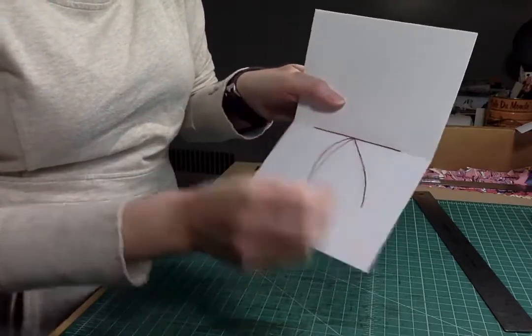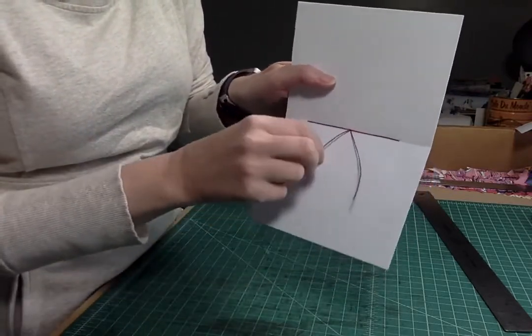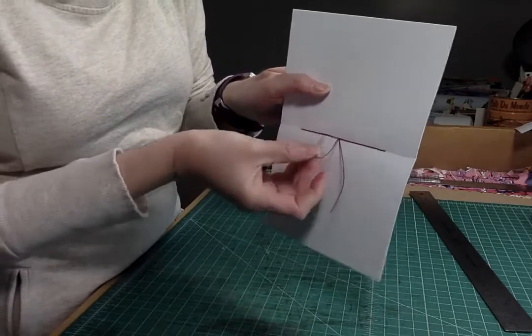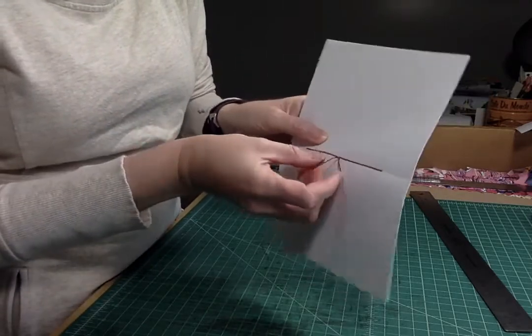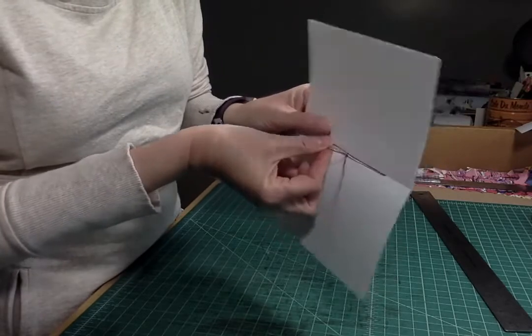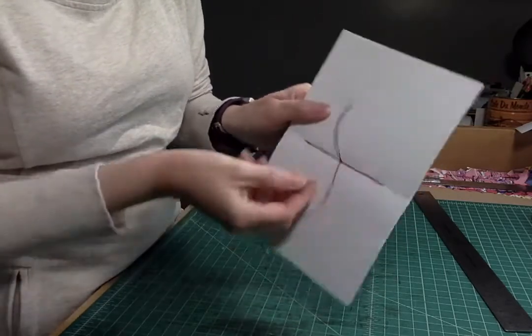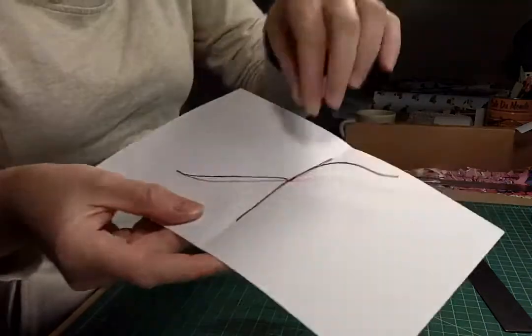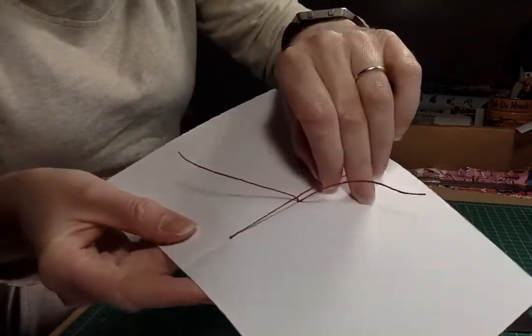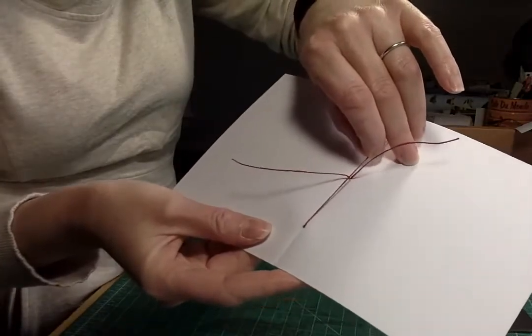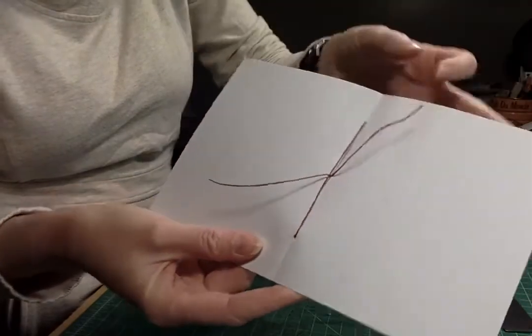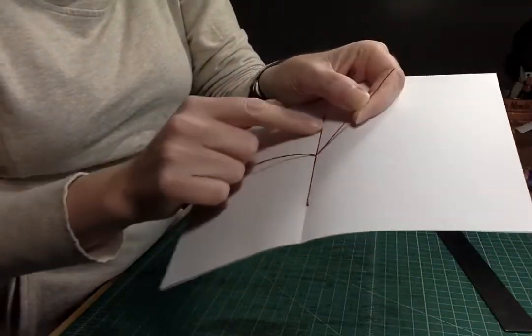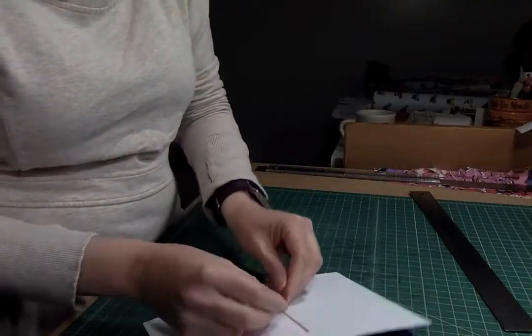So what we want to do is we want to have one end on either side. So I'm just going to take this one and run it underneath the big long thread. So now I have this one, the long thread, running through the middle of where I'm going to tie my knot so you're really trapping this long thread in between your knot.